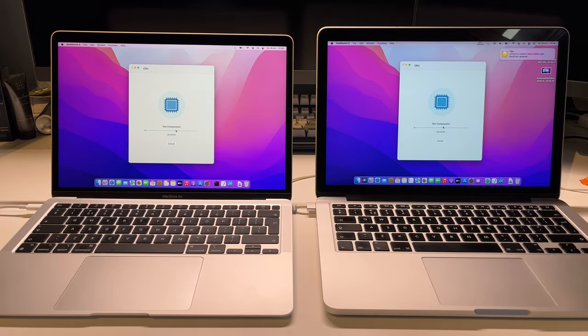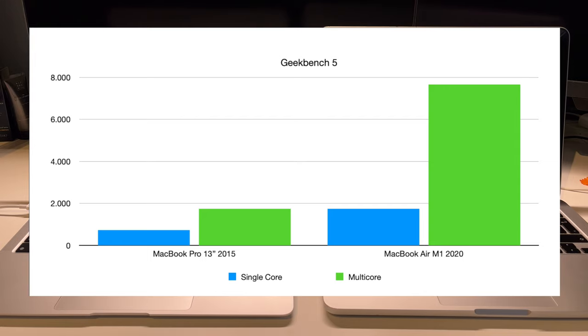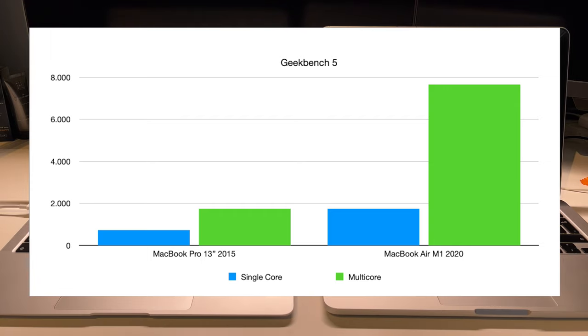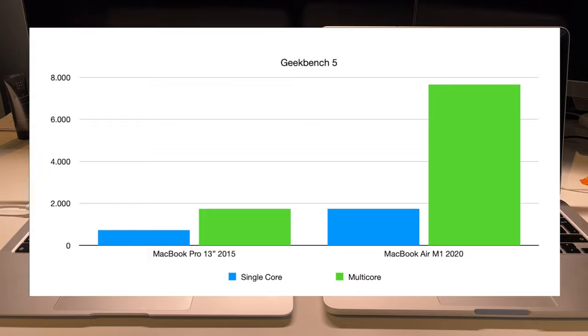Our first benchmark is Geekbench 5, where the MacBook Pro really shows its age, with the MacBook Air M1 actually scoring as much in single core as the MacBook Pro does in multi-core. The MacBook Air scores 1739 in single core where the MacBook Pro only manages 725, and the MacBook Pro scores 1745 in multi-core where the MacBook Air does 7659.